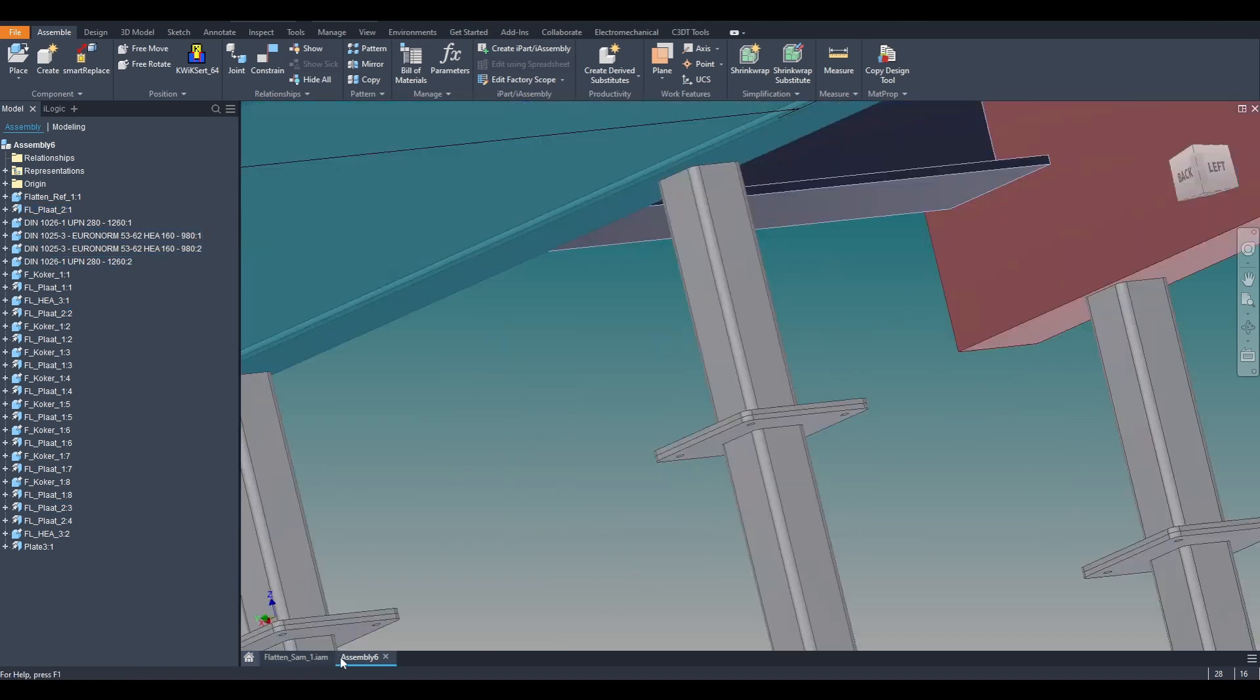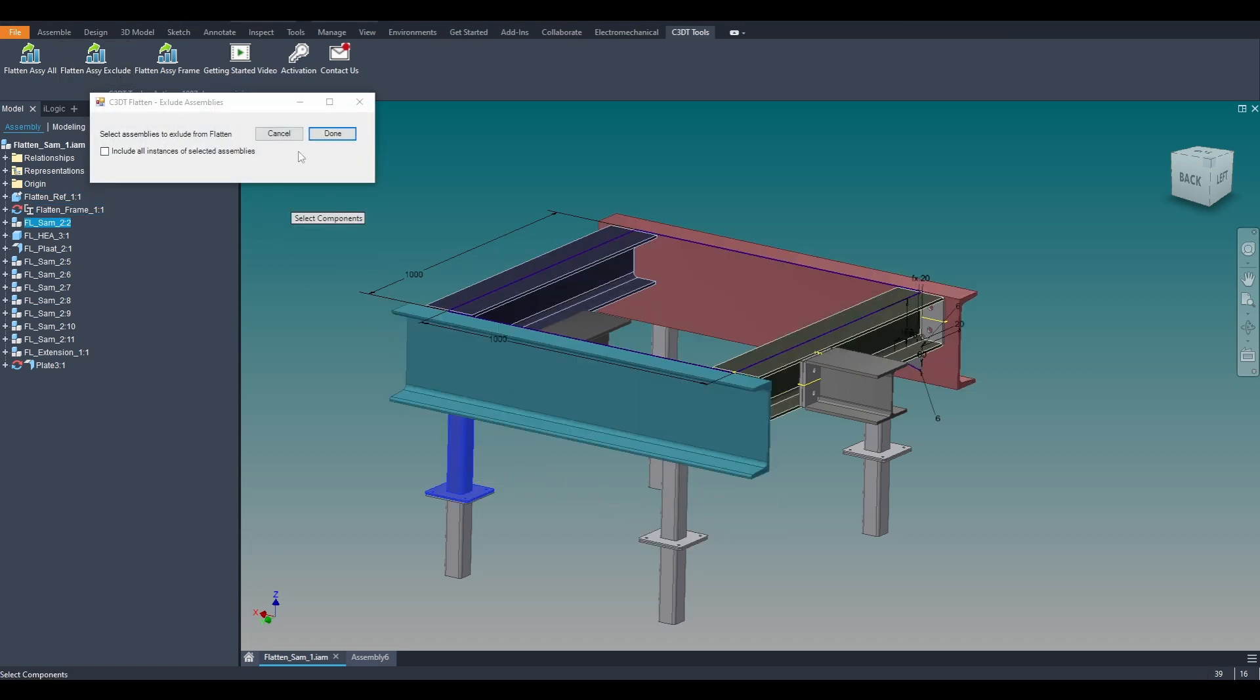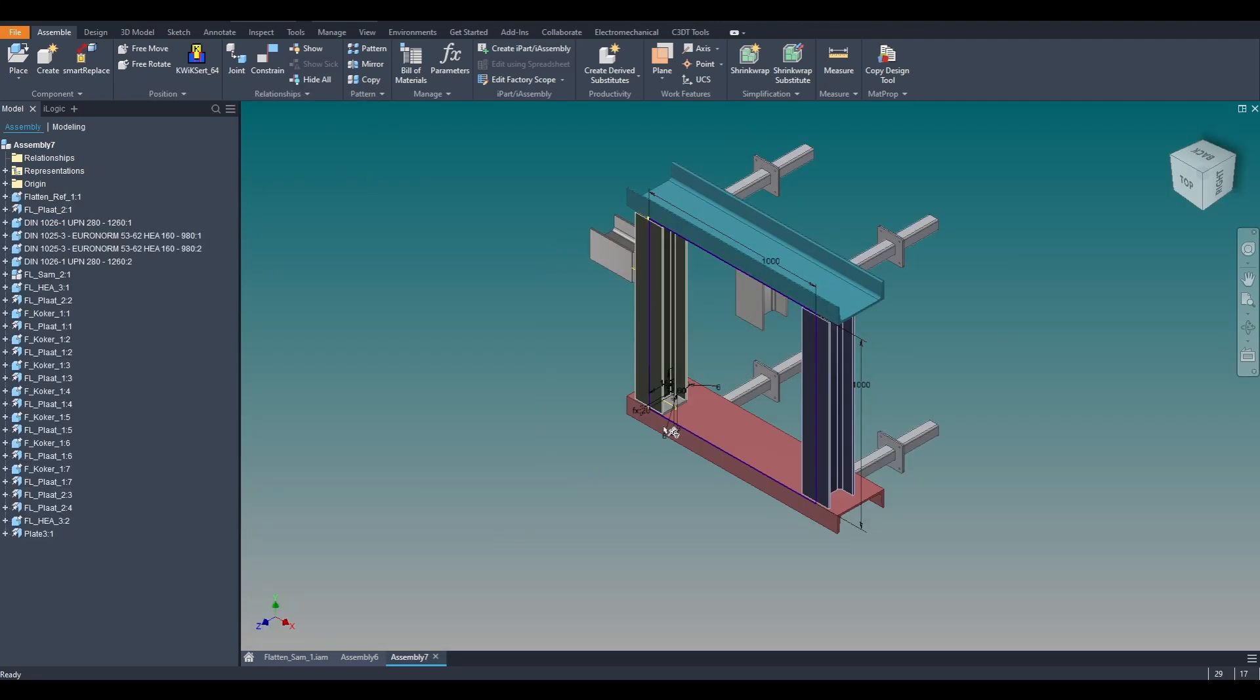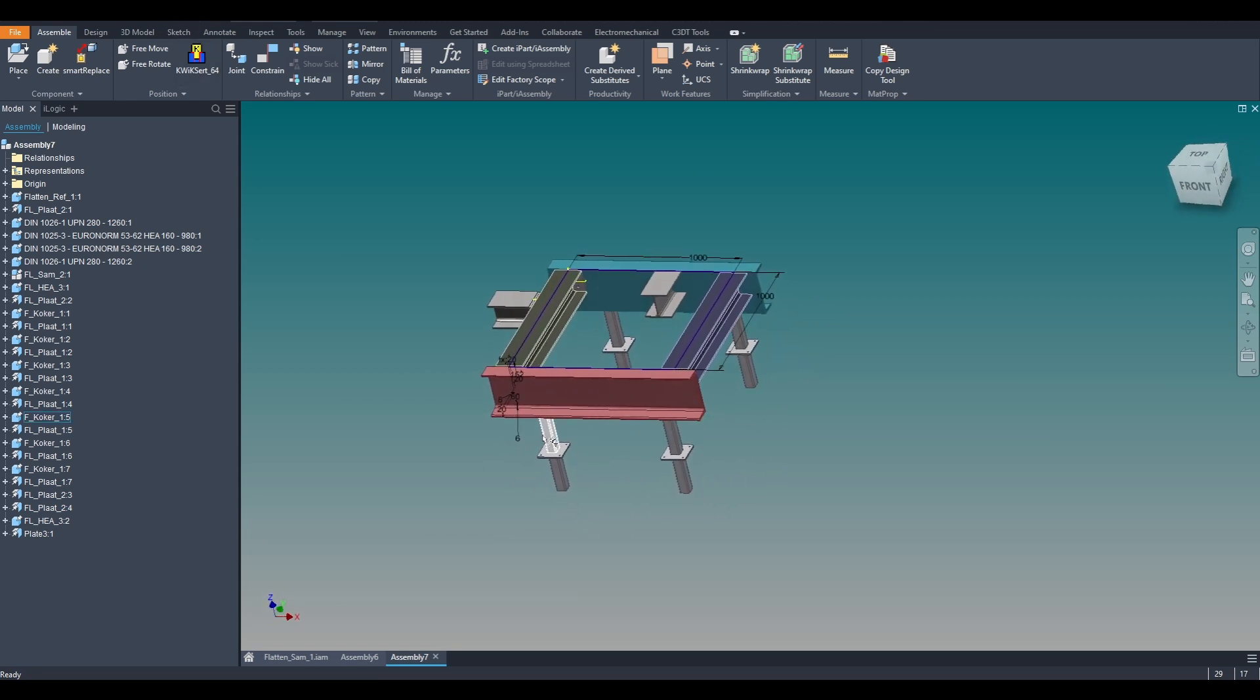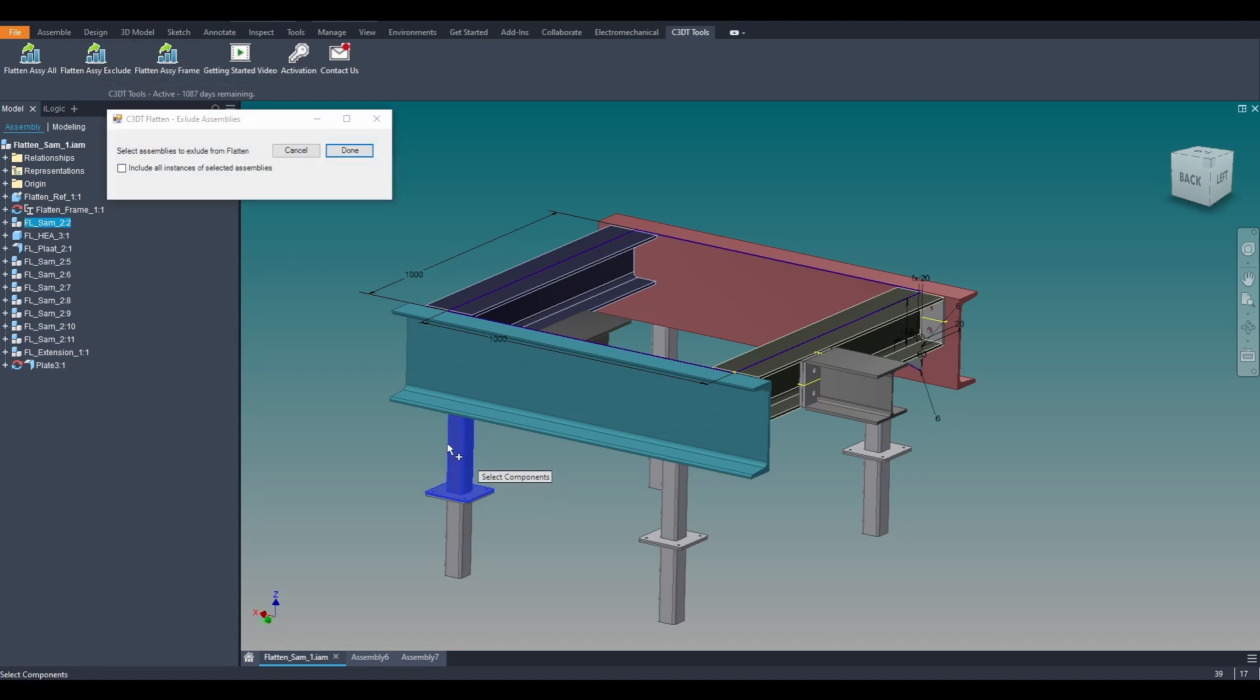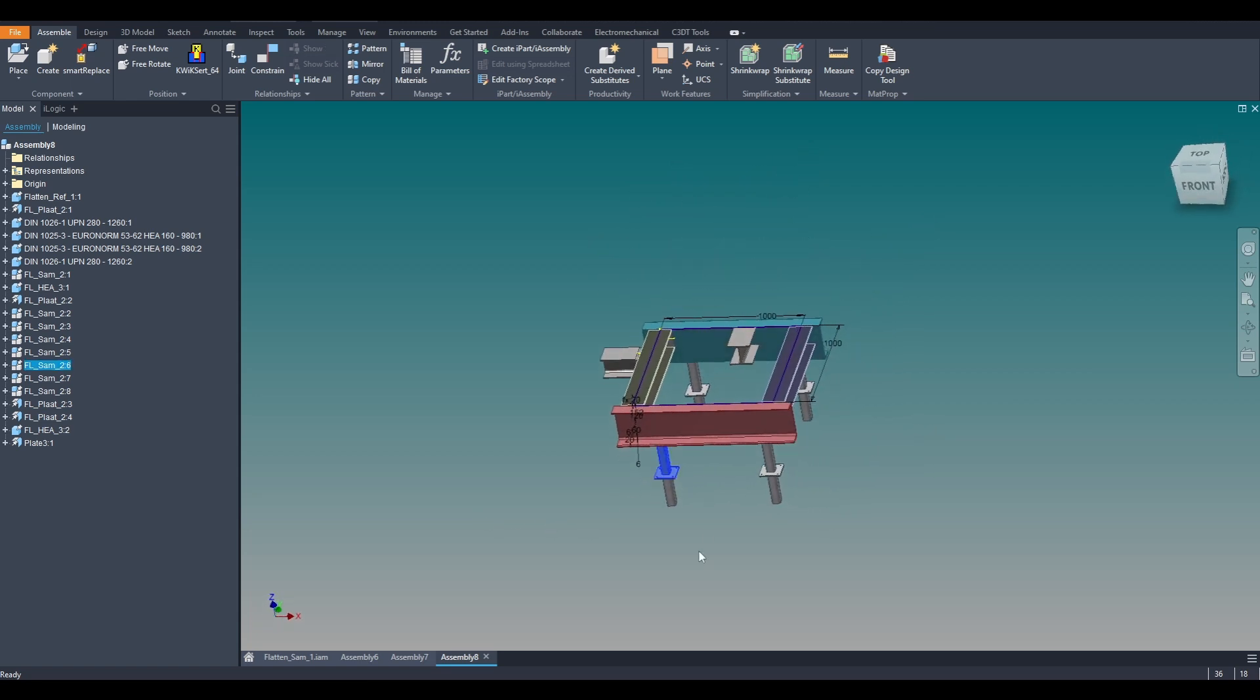Likewise, when using the function Flatten Assi Exclude, the designer can separately select which individual assemblies to exclude from the previously explained process. By enabling Include All Instances of Selected Assemblies, each copy of that assembly will be excluded. Within the excluded assemblies, all previous levels and constraints will remain unchanged.